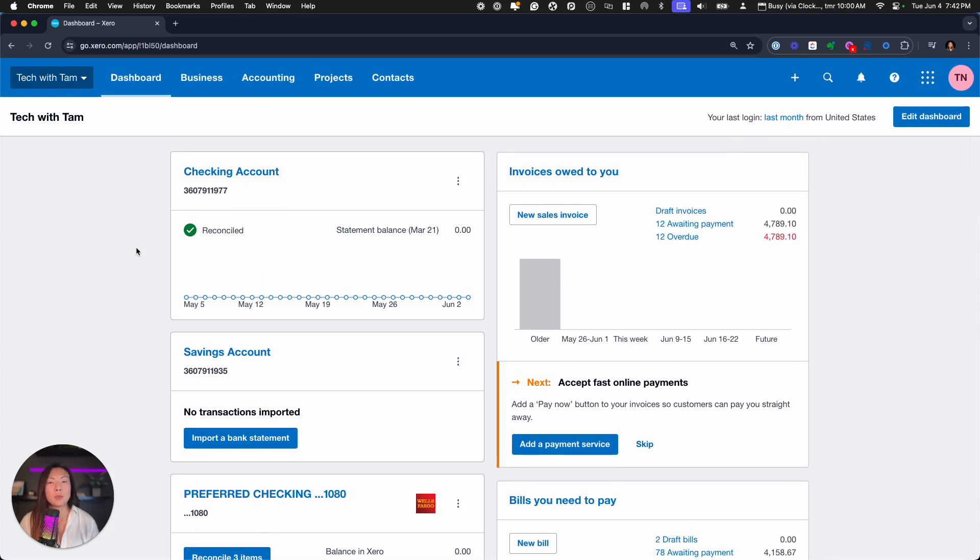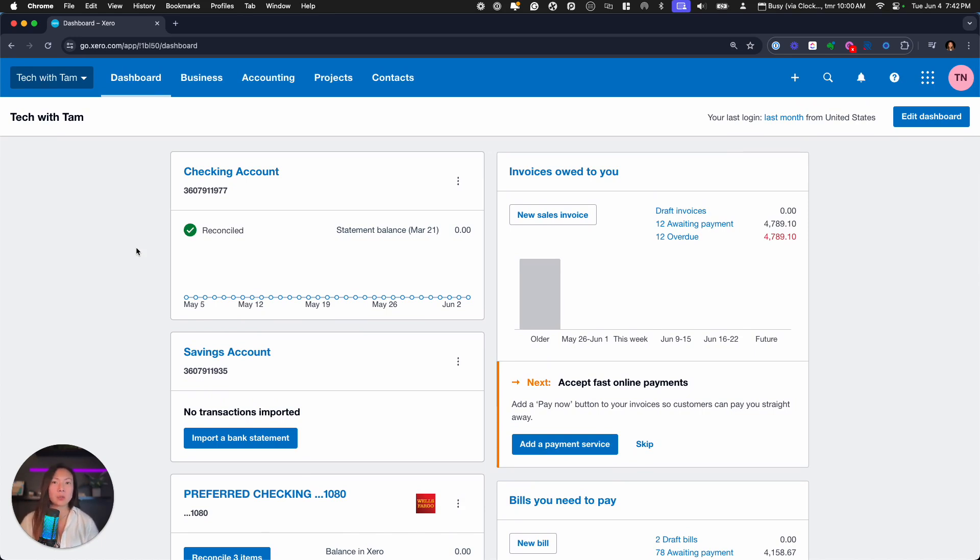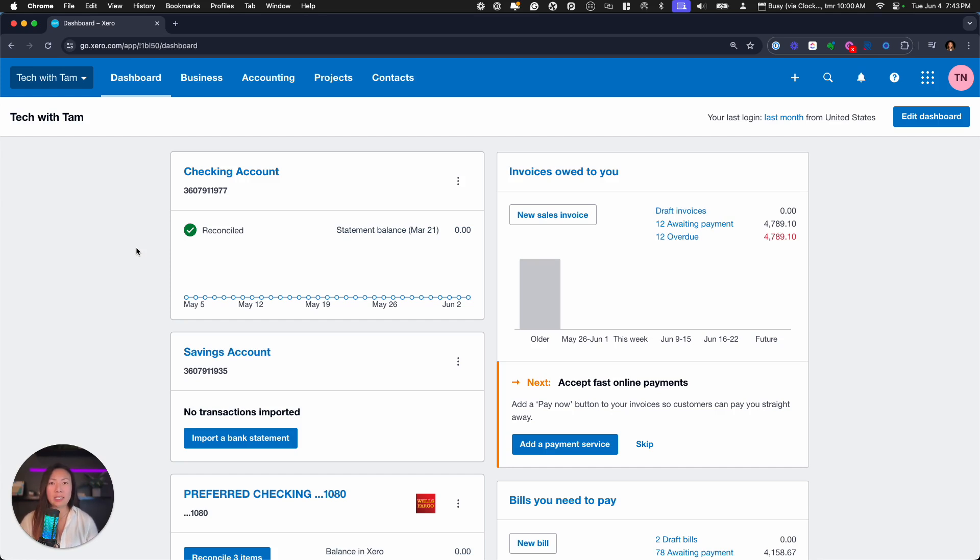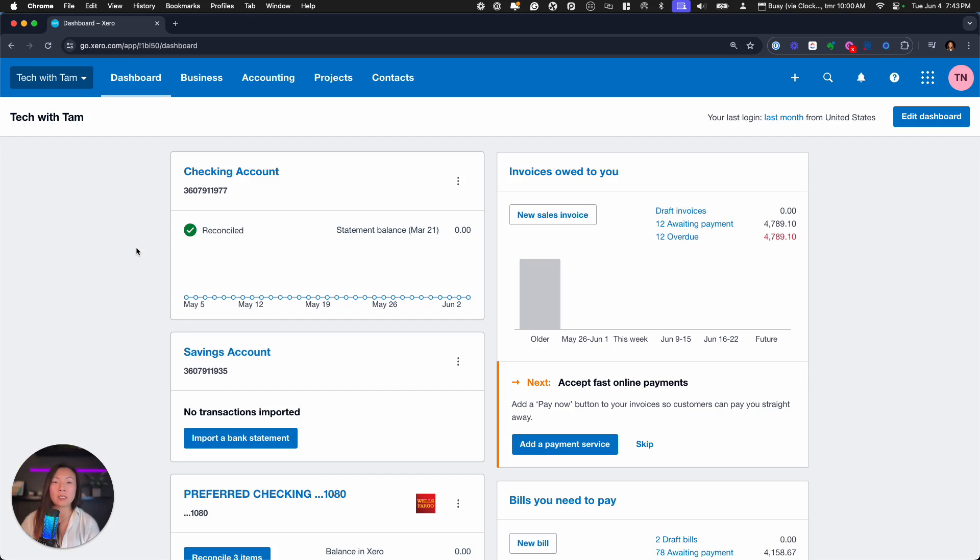So at this point, Xero will do its magic. It may take a little bit of time pulling all that data into the system. So make sure that when the data does pull through that you just do a quick check by running the reconciliation report, finding the ending balance, and then matching it against the last bank statement balance to ensure that everything imported properly and that you've also set the correct conversion balances.